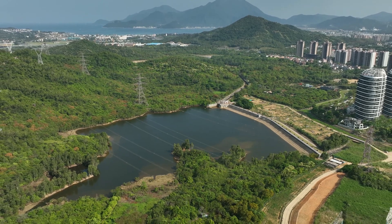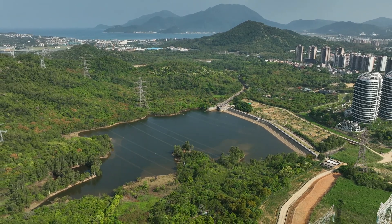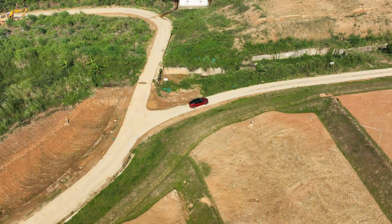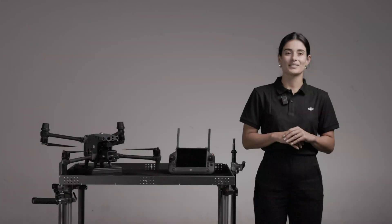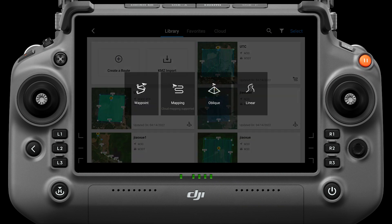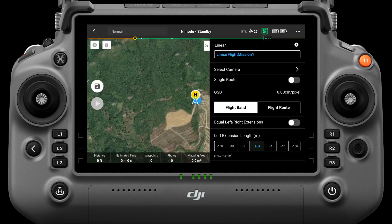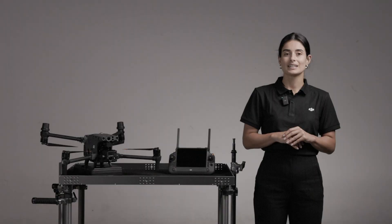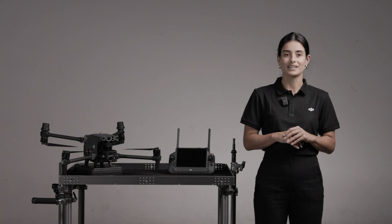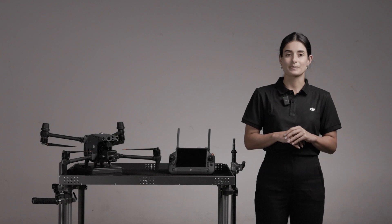The Linear Function can collect orthophotos for belt-shaped areas such as rivers, pipelines, and roads. On the homepage of DJI Pilot, click Route, then Create a Route and select Linear. Different from mapping in oblique, Linear maps the surveying area by planning the center line of the target area and its expanding area.